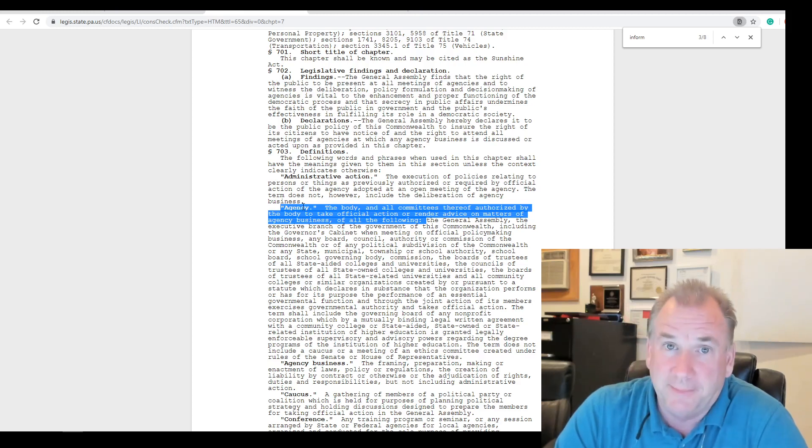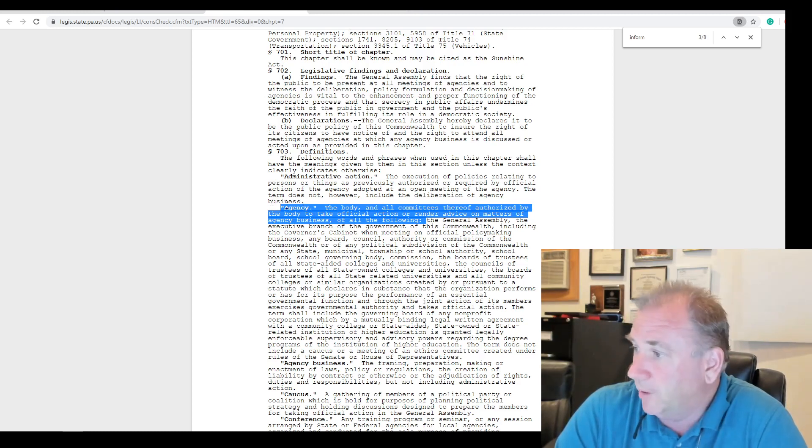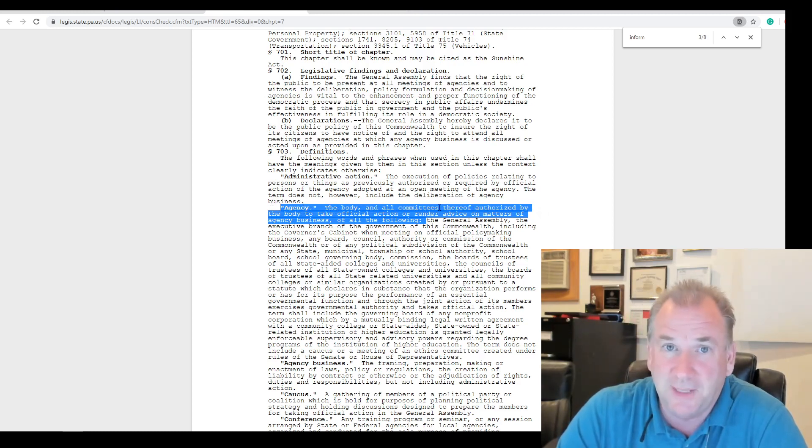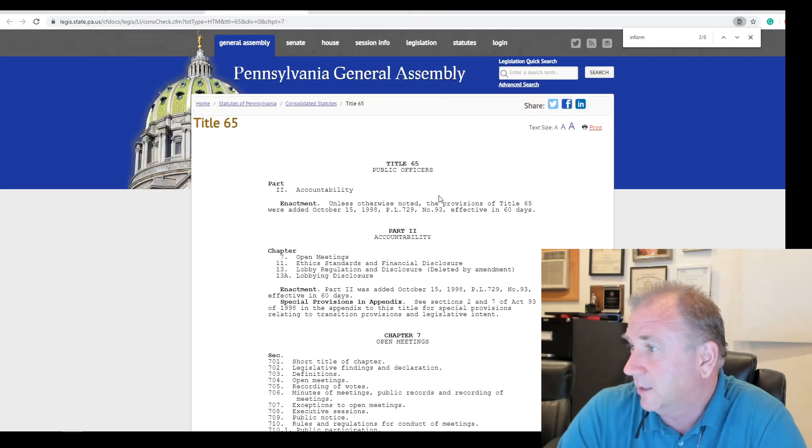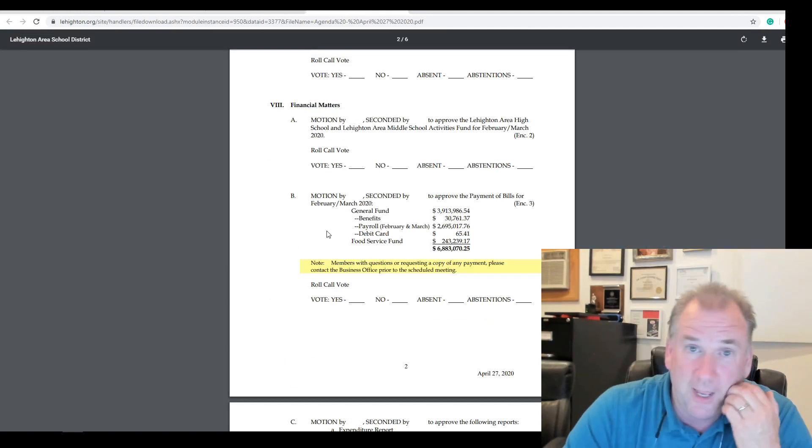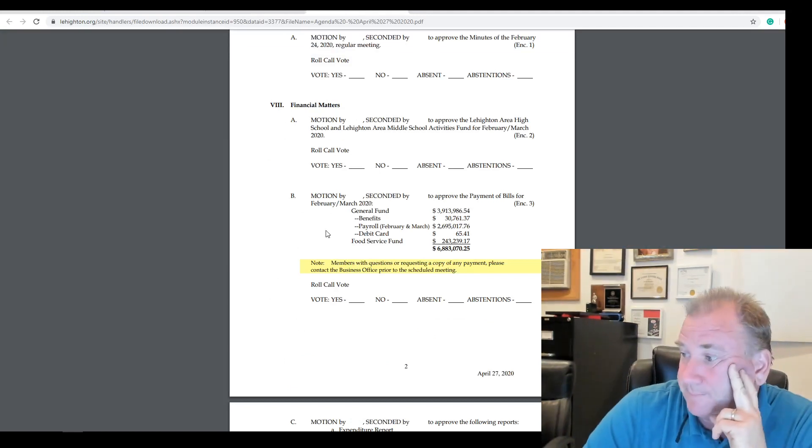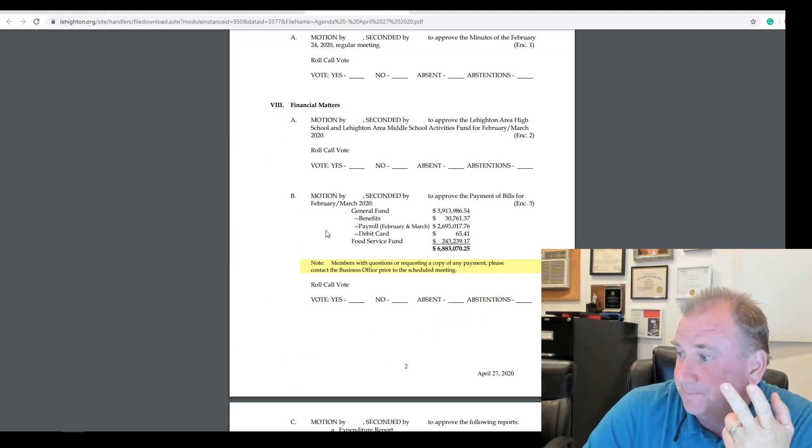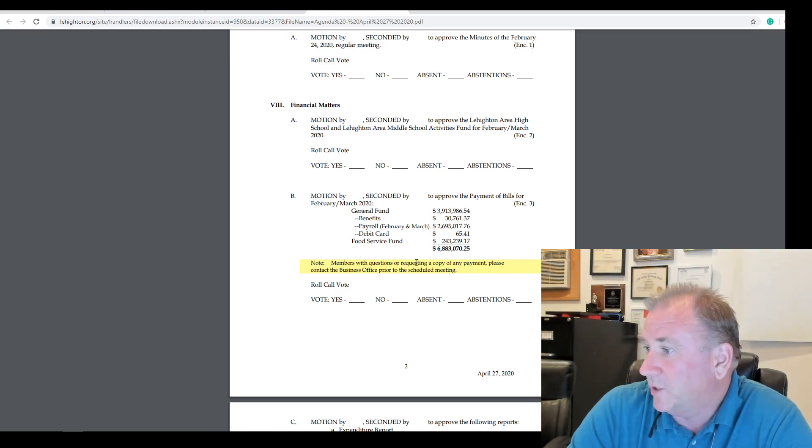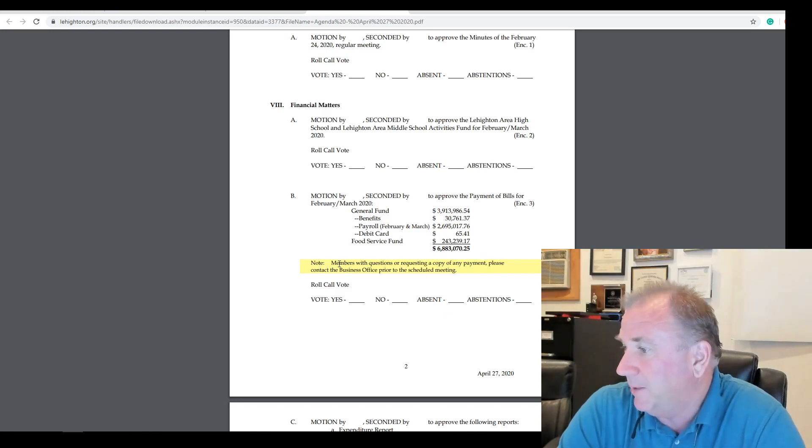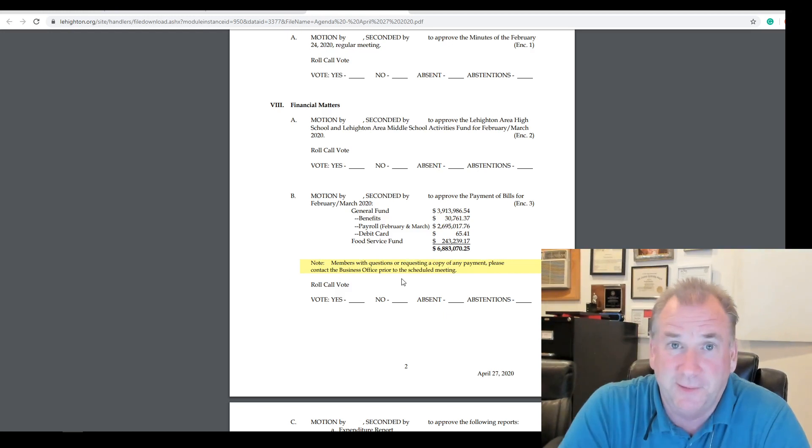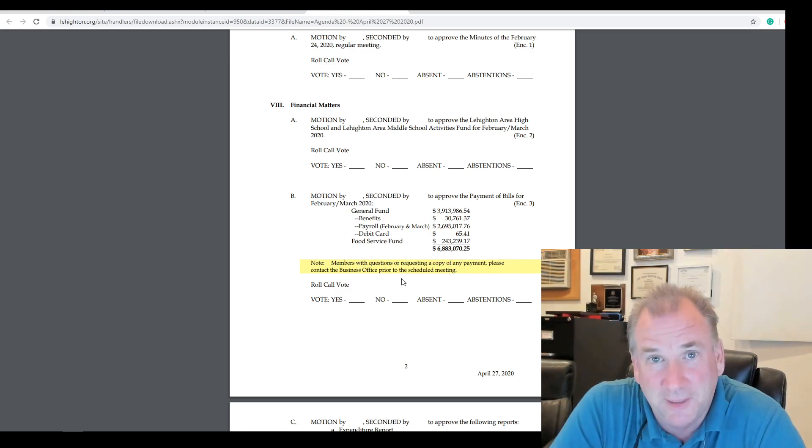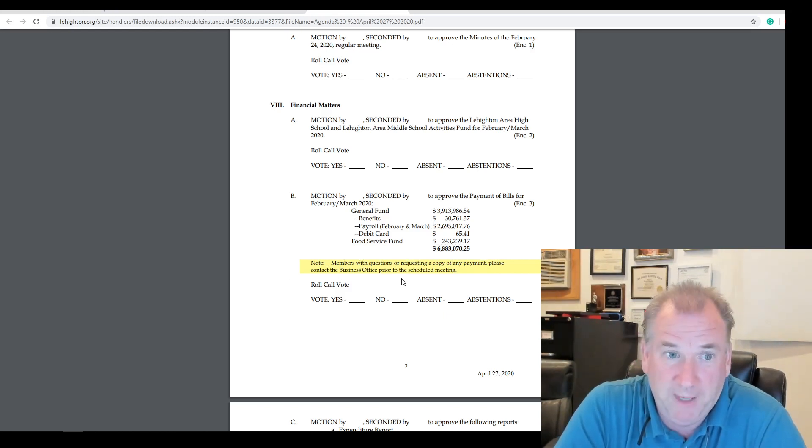Somebody might want to add to someone else's comment. They should have the ability to speak. That's why they keep shutting us off. It's horrible. By the way, committee meetings are agencies. I'm repeating this over and over, but the agency, the body and all committees thereof. Guys, these are Sunshine Act meetings, okay? You have to follow the law. And when our illustrious district says, members with questions requesting a copy or of any payment, please contact the business officer. I got tons of questions. They block them.